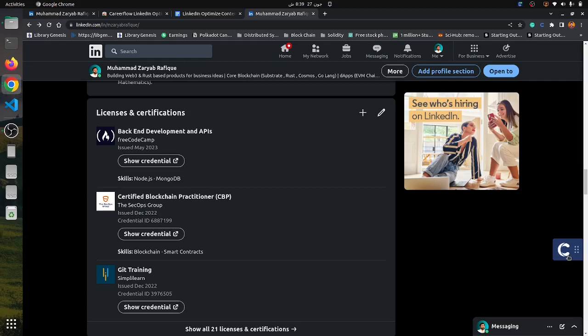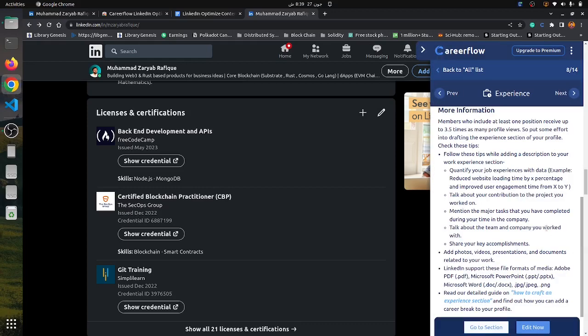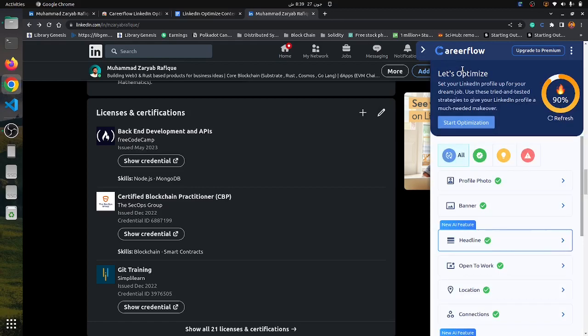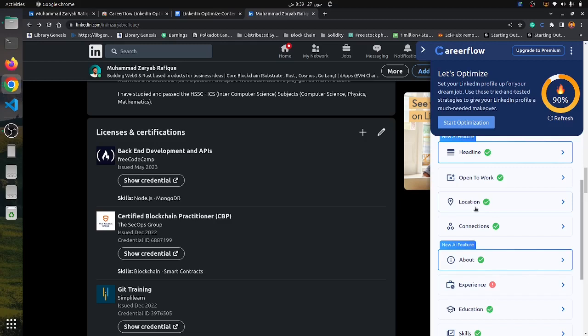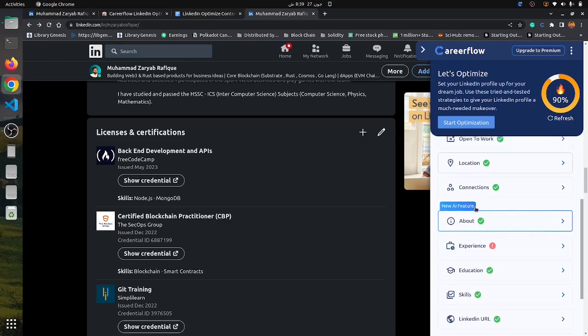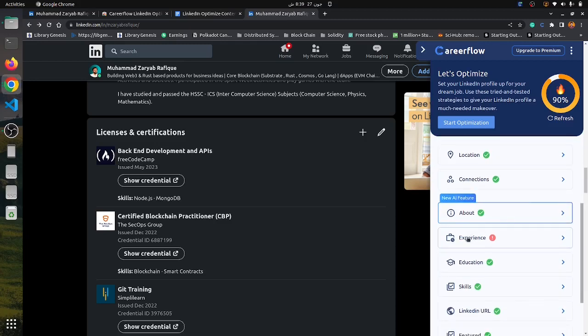Just open this extension. It basically shows your profile optimization. My profile optimization is 90%. If you have not optimized your LinkedIn profile, it will show a different percentage. I have almost optimized my LinkedIn profile.